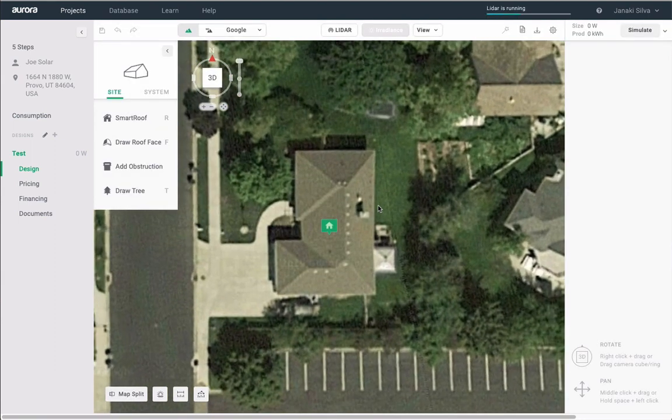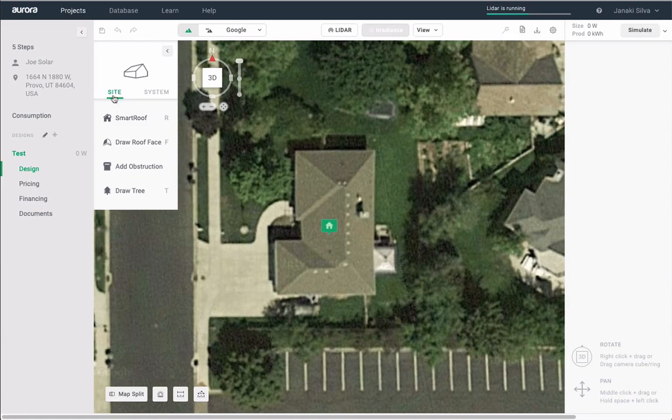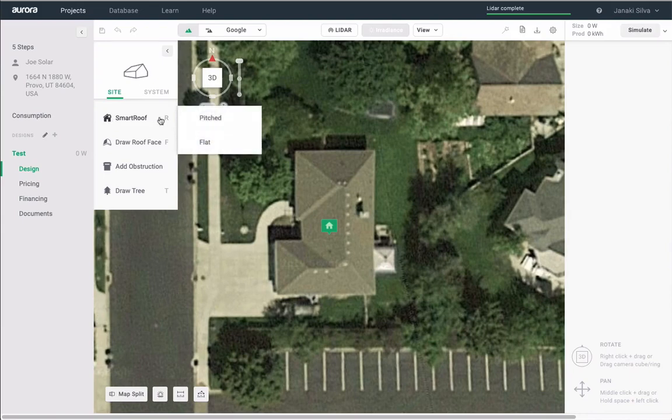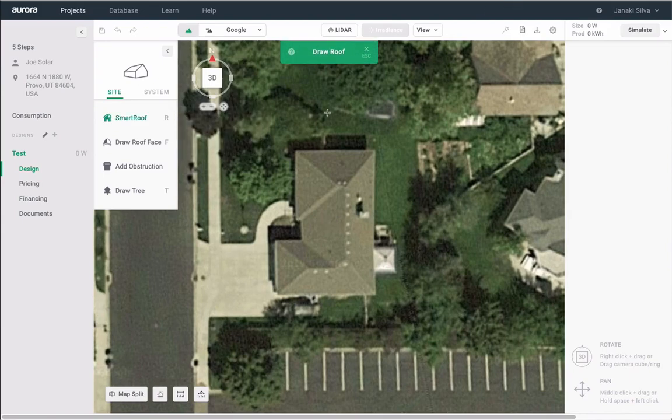Note that in the left-hand corner of your screen, you will see Site and System. Let's start with Site. This is where you will outline the structure of your roof using Aurora's Smart Roof tool.